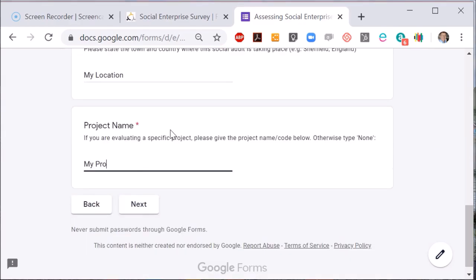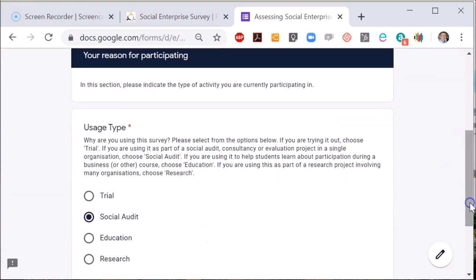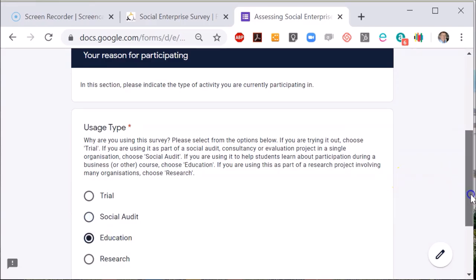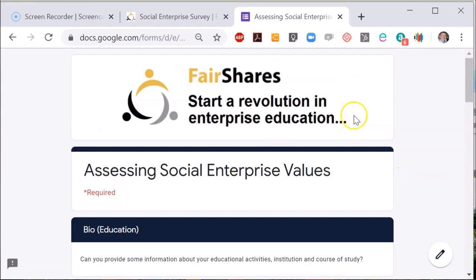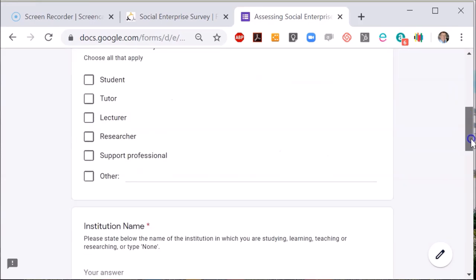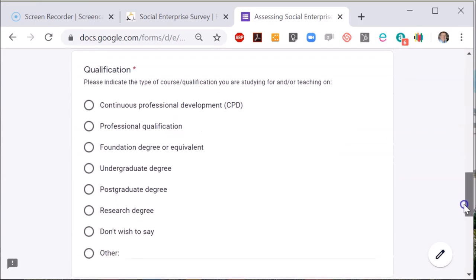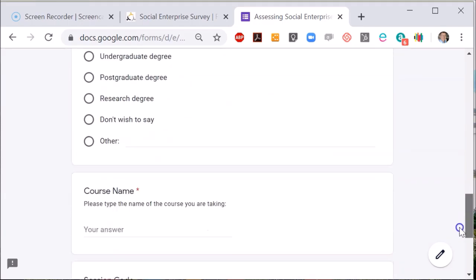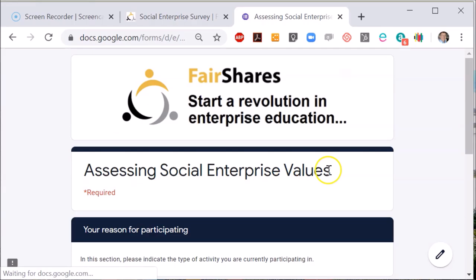You may also want to use this survey with students enrolled on a course at a college or university. You can choose 'Education' to collect information about the user's identity, whether they are a student or a lecturer, their institution name and location, the qualification the student is working towards, the course name and a session code to differentiate their response from other sessions and courses.